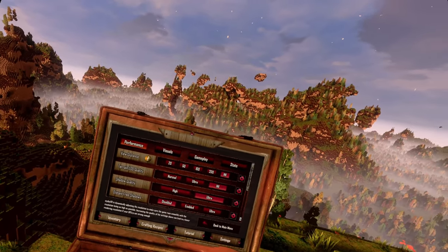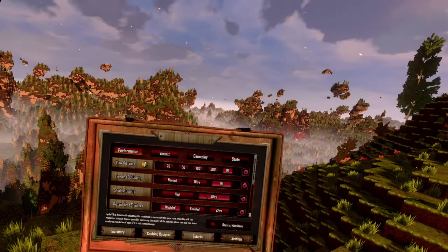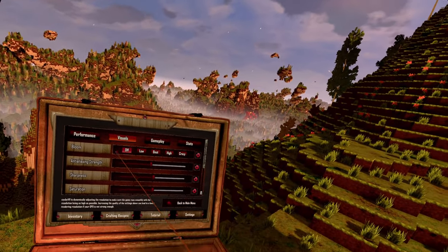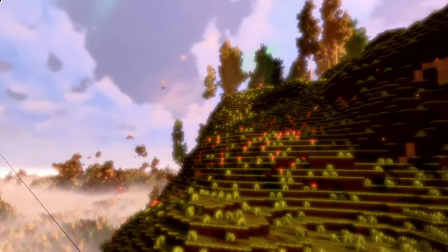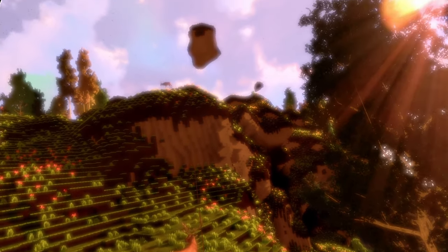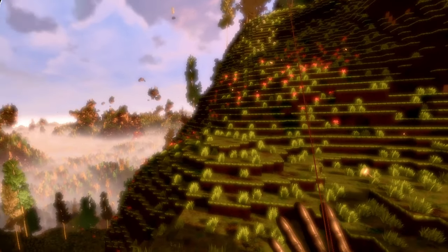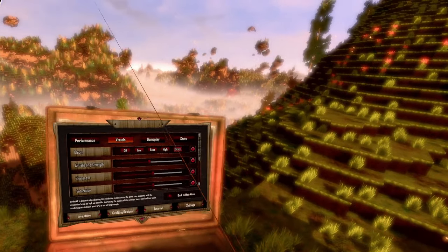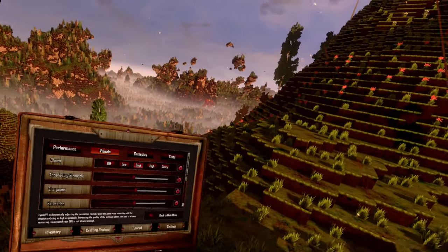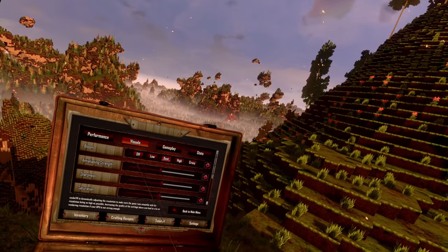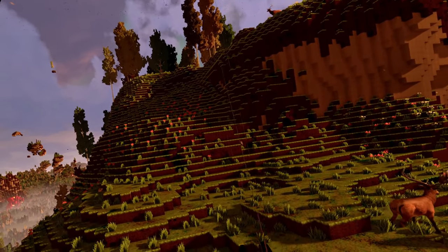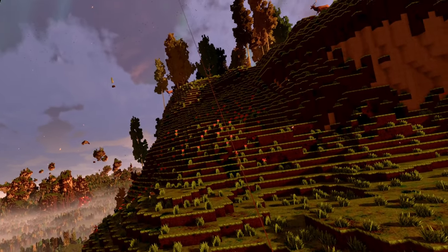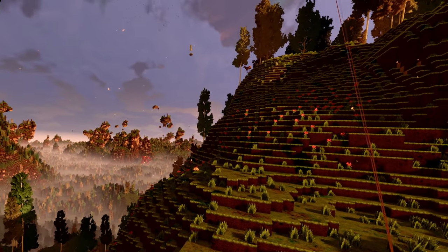That's all for the performance tab. Next is the visuals tab. The first option is the bloom. Here you can change the bloom between off and up to crazy. A crazy bloom makes everything look really bright and shiny — it's a completely different experience. The best bloom setting for the game is actually the 'best' setting, but you can also turn it off. I recommend at least having the bloom set to low, because things like charging crystals and the furnace look best with bloom enabled.